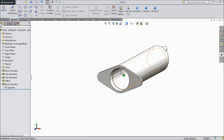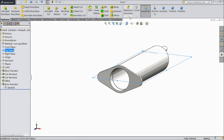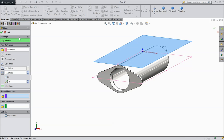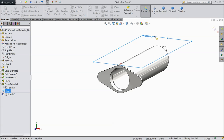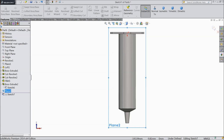Now we want to make a scale on the main body. First we will create one plane — choose top plane and create one plane 15mm above the top plane. Now select this plane, sketch, normal.